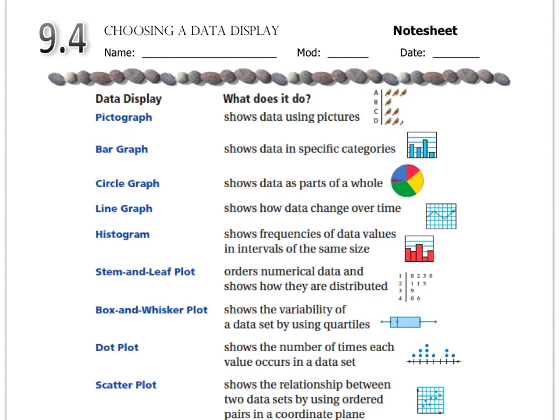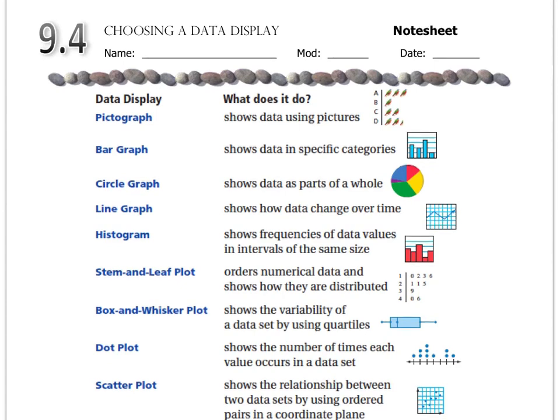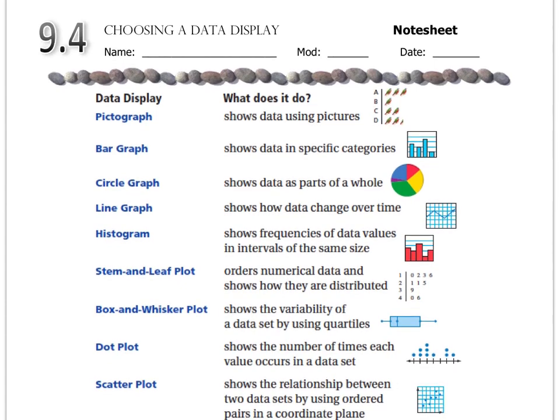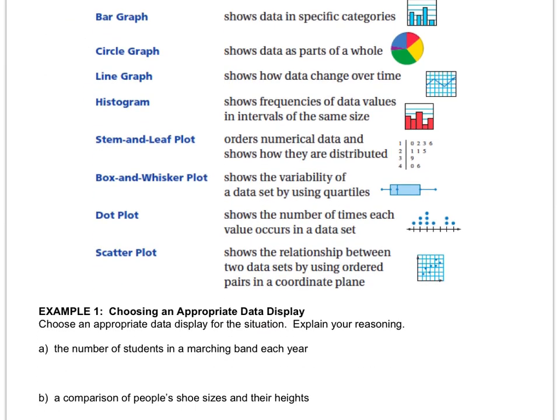So what this lesson talks about is how to know which type of graph to pick. I'm not going to read them all to you because you're perfectly capable of reading through the list of all the different types of graphs. But it goes back to first, second grade with pictographs and all the way down to scatterplots, which was our most recent one.